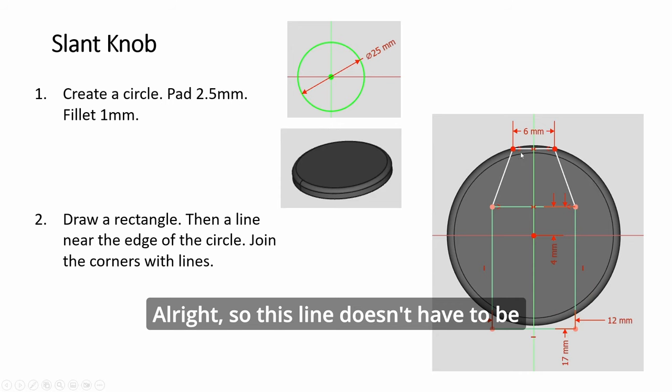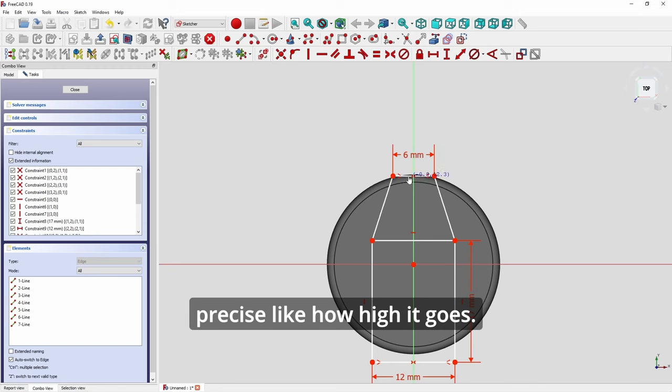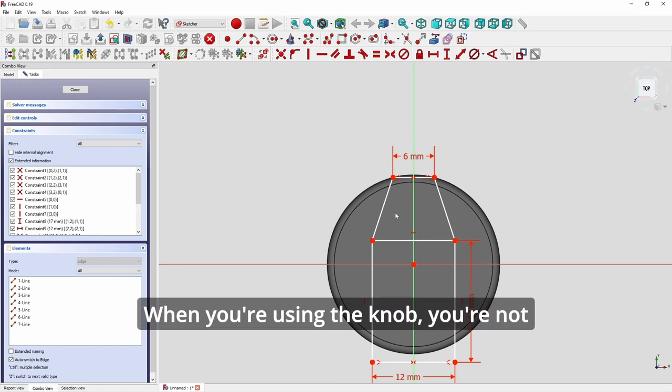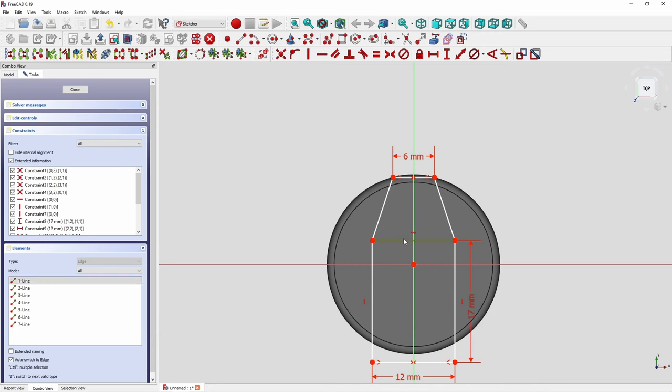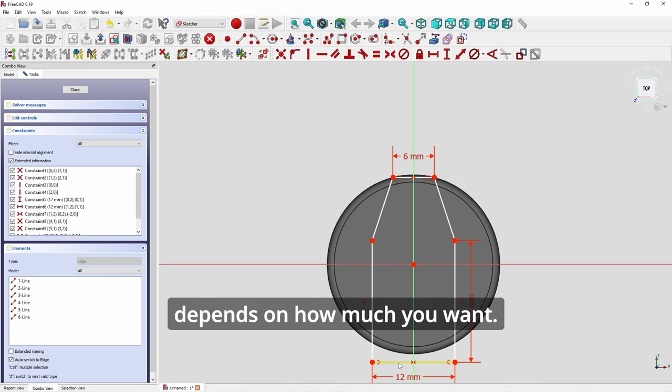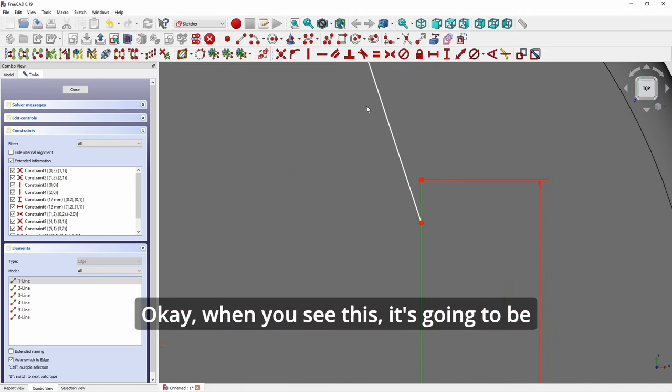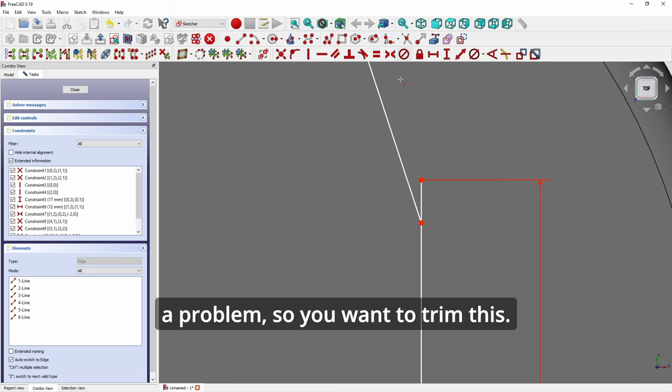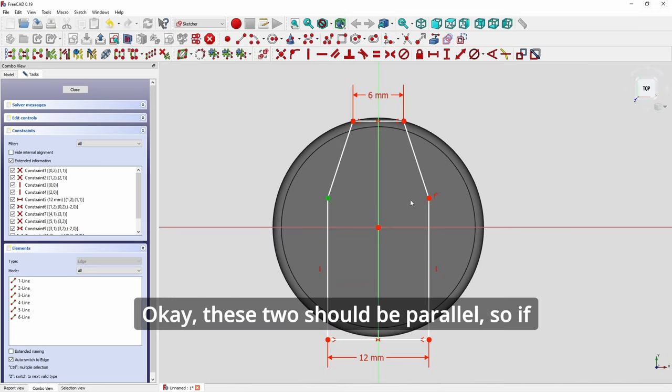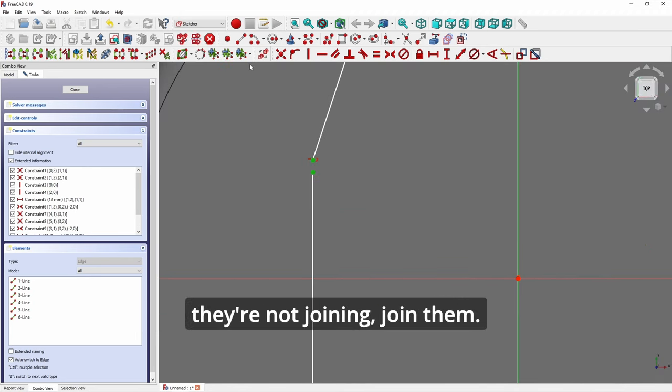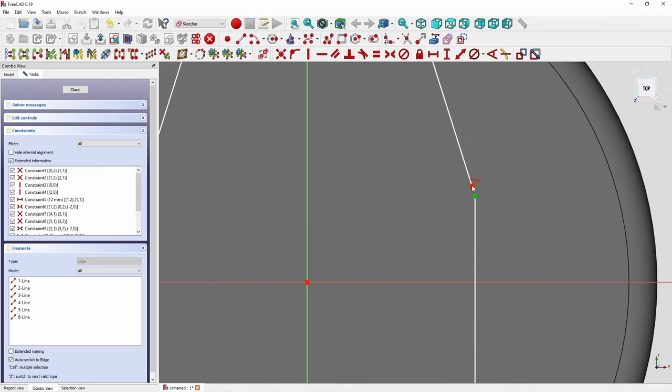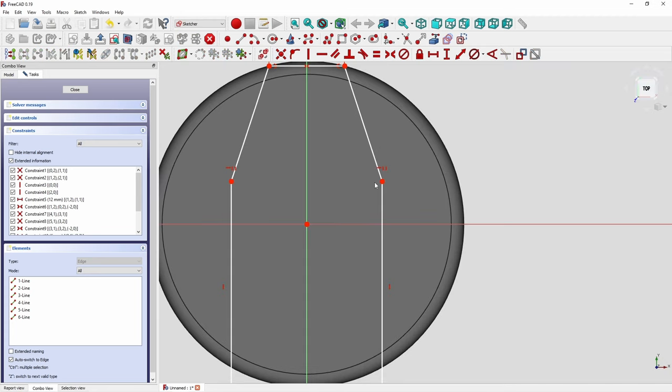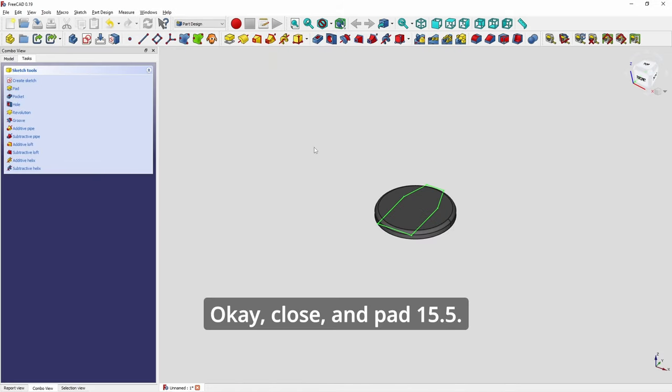This line doesn't have to be precise, like how high it goes. When you're using the knob, you're not really going to care. So you want to remove this line. This one you can let it protrude out a little bit, depends on how much you want. When you see this, it's going to be a problem, so you want to trim this. These two should be parallel. If they are not joining, join them.